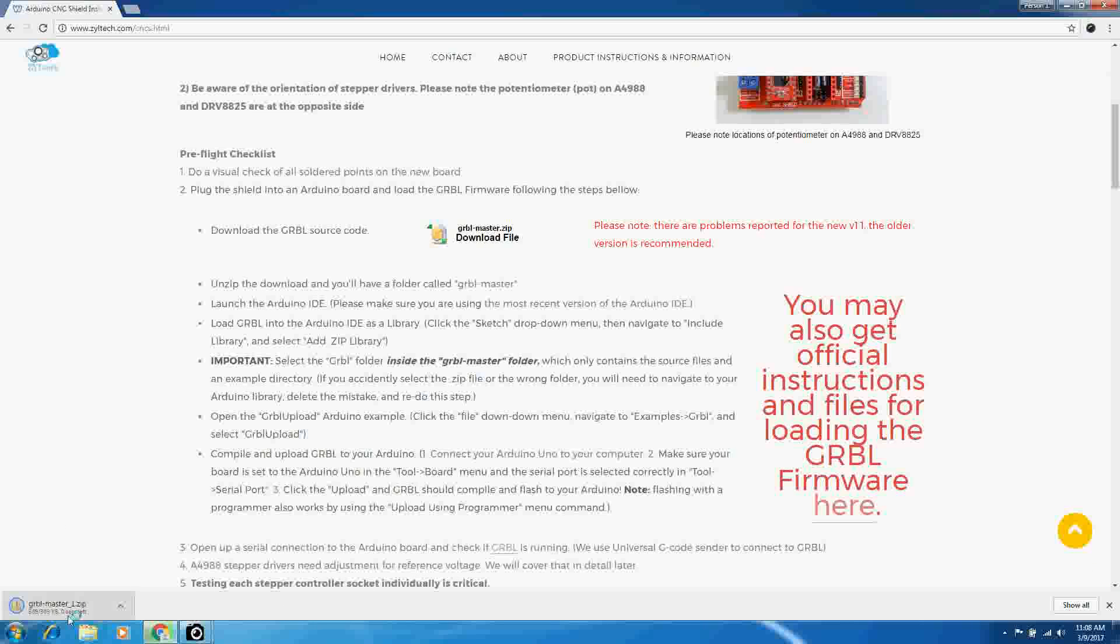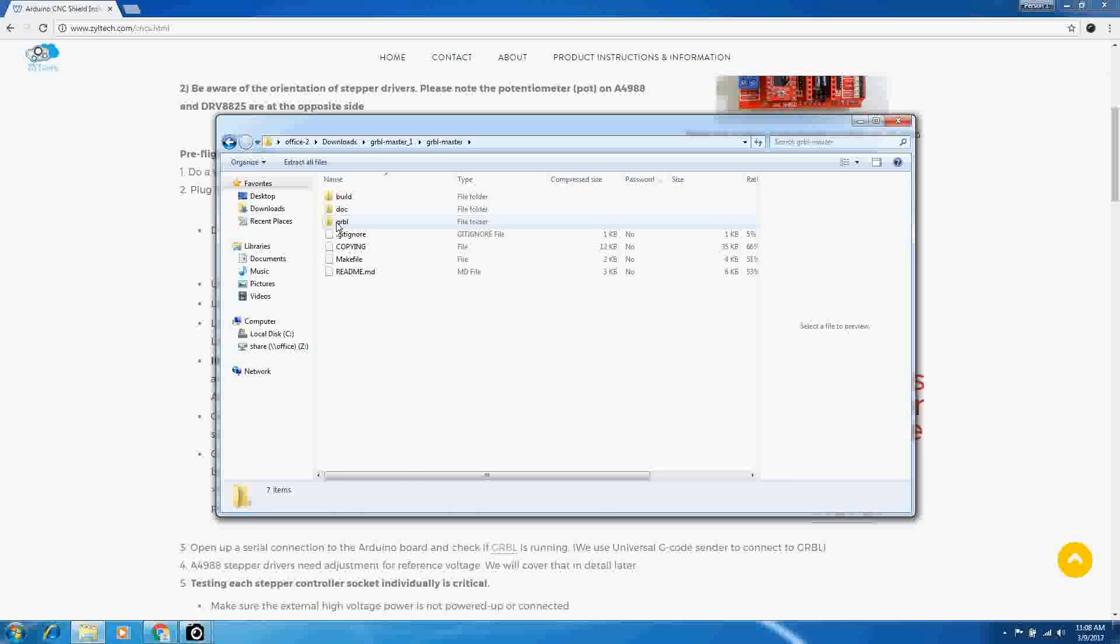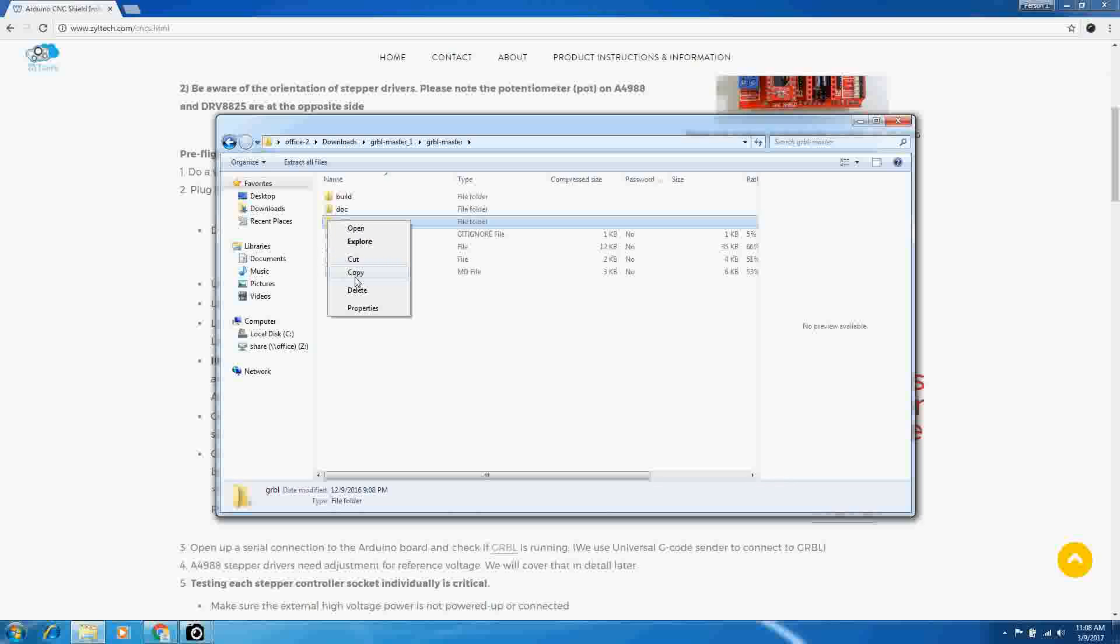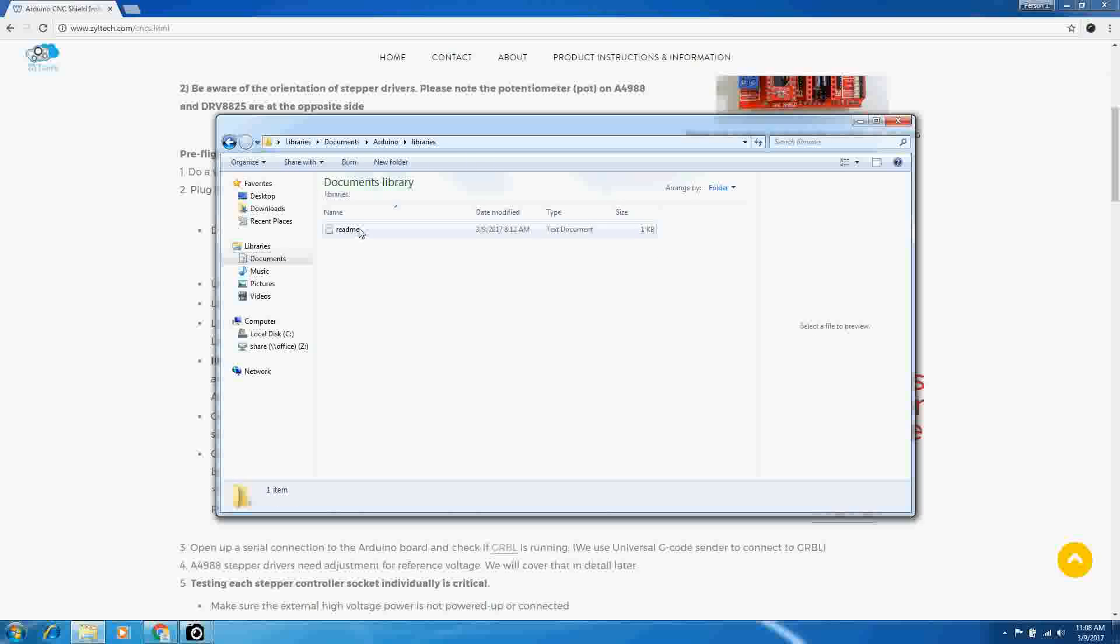Once it's downloaded, go ahead and open it up and in this folder here is another folder for Gerbil. We're just going to copy the entire folder and add that to our Arduino Libraries folder.